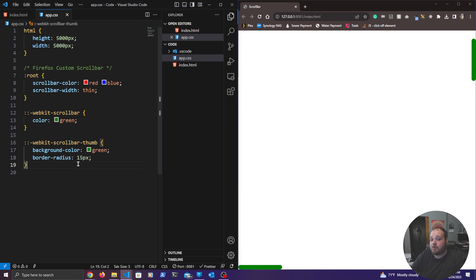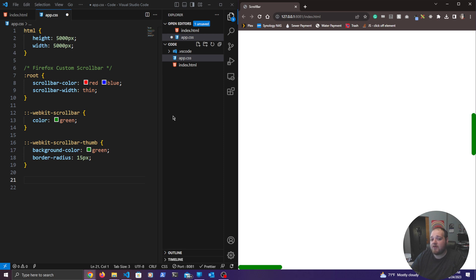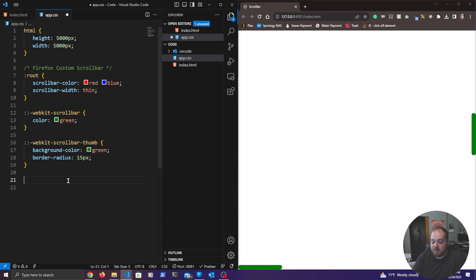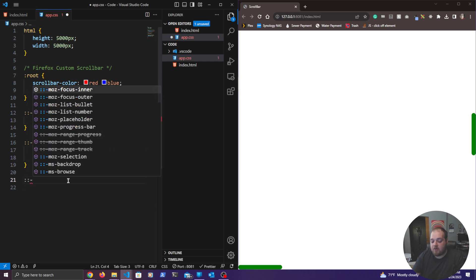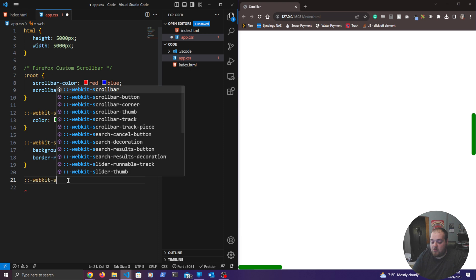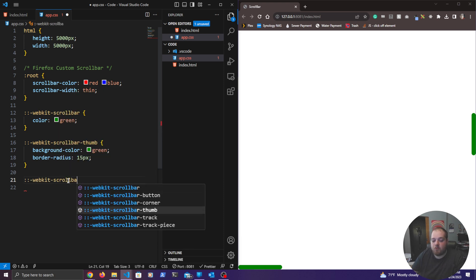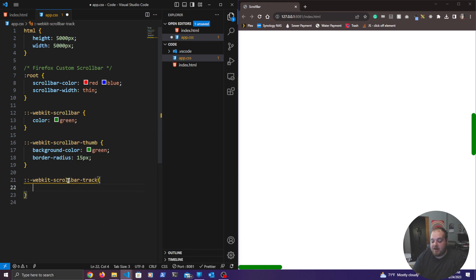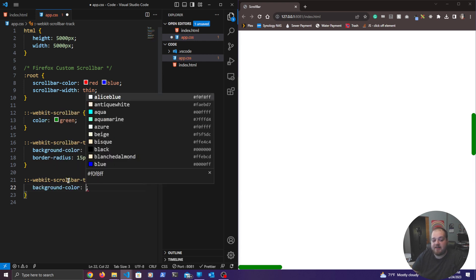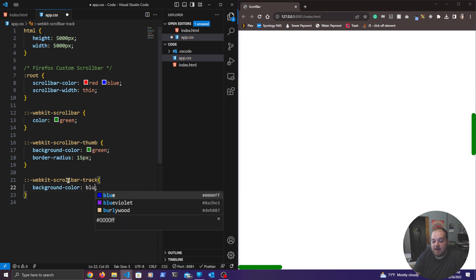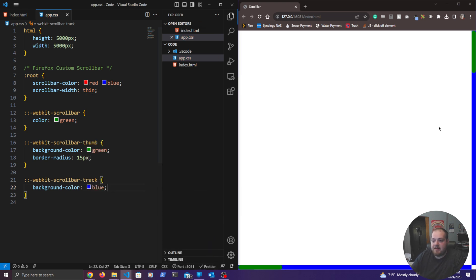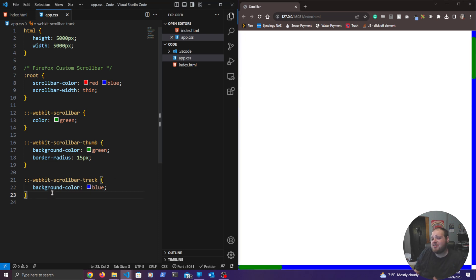We can also add a track — the piece that the scroll bar sits inside of. To change the track, we use ::-webkit-scrollbar-track and change its background color. Let's set it to blue. You can now see that the track has been changed to blue.